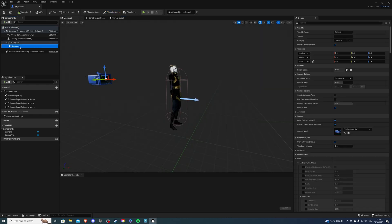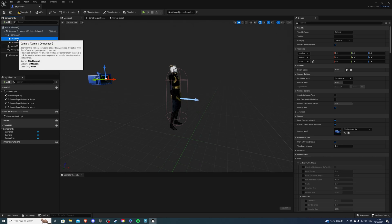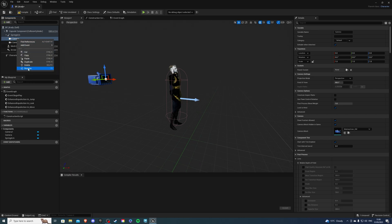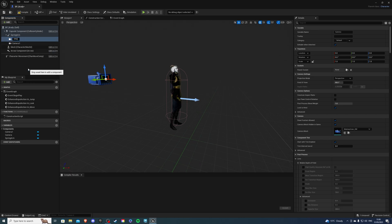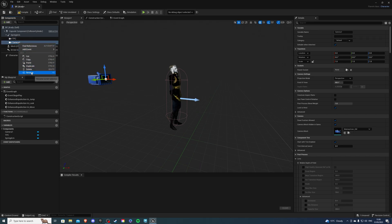Inside the viewport we want to select the camera ctrl c ctrl v to copy paste. Select the first camera and we're going to rename this tpc for third person camera and camera one is going to be renamed fpc.